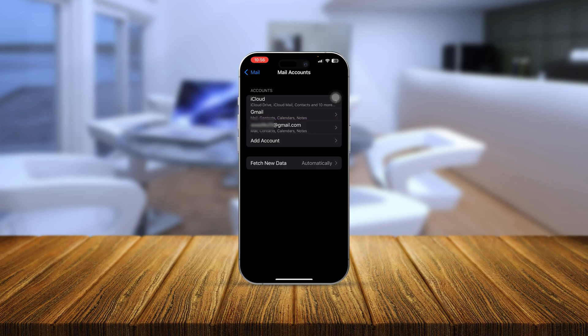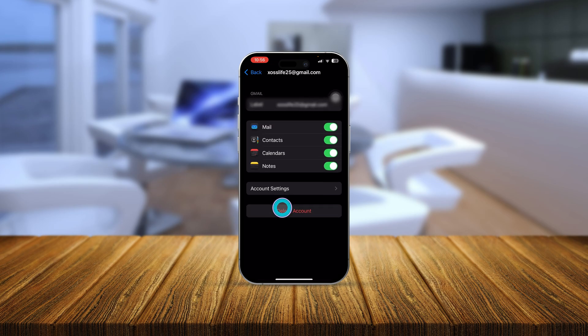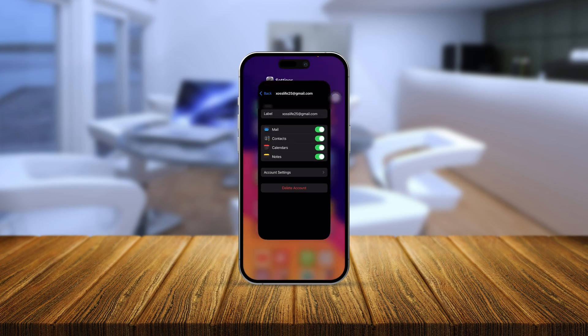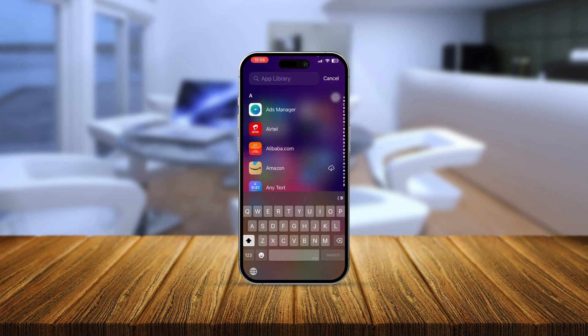If you ever want to delete an account from your iPhone, select the account and you'll see an option called Delete Account.